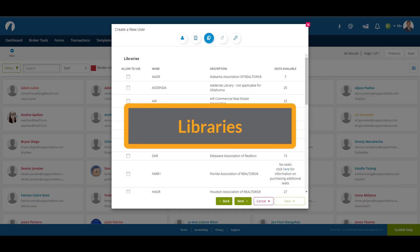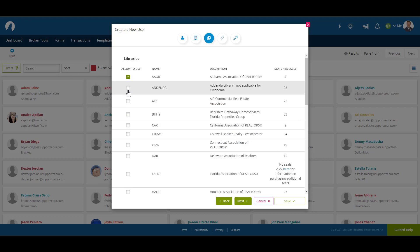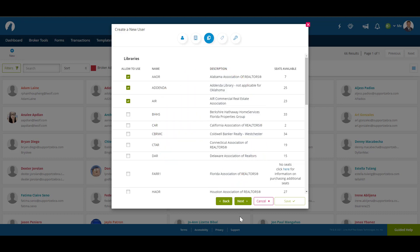The third section is Libraries. This is where you can choose which form libraries you want the user to have access to. Note that transaction coordinators automatically get access to the form libraries on the account of the user they're assisting, so when you create a transaction coordinator, this step will disappear from the process. Once you've chosen the respective libraries, click Next to continue.